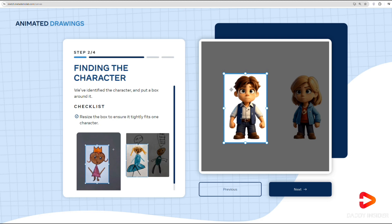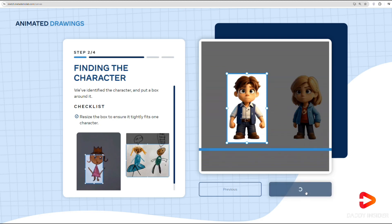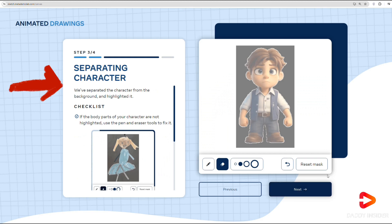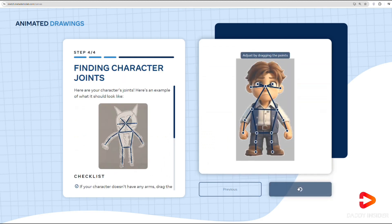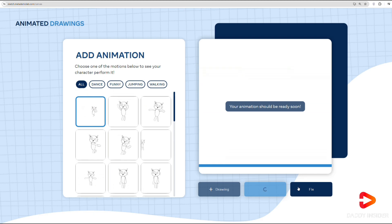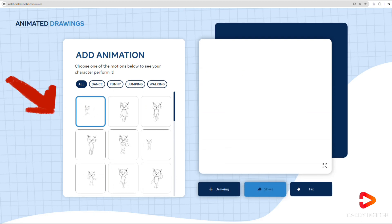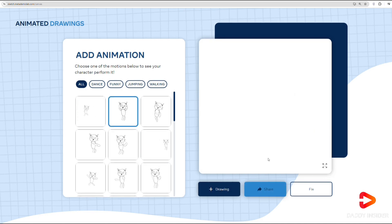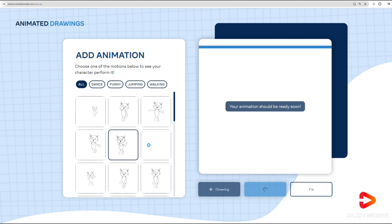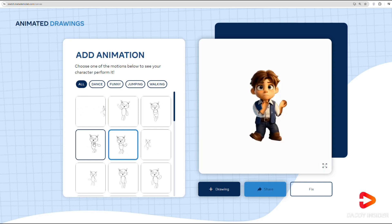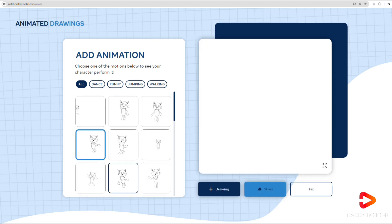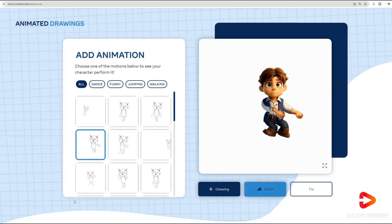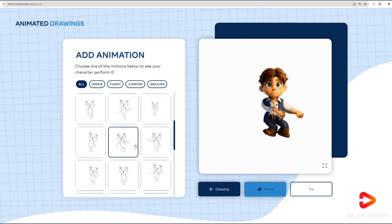If you come across any problems, this tool will help you locate each part of the character. Just follow the instructions and it will show you where to look. Then let it work and you'll see the result. There are many animations available to pick from — they're mostly designed for fun, so they might seem a bit silly, but it's enjoyable to try them out. You can also remove the background and overlay the animation on different pictures.